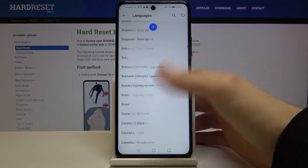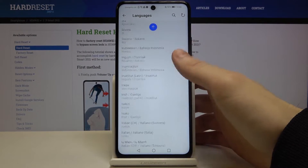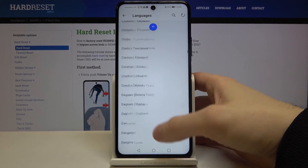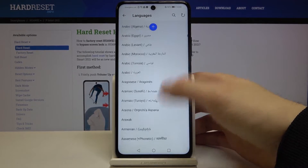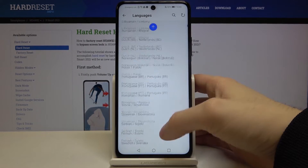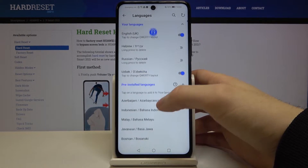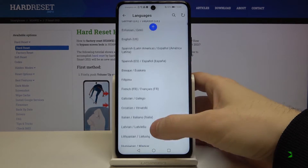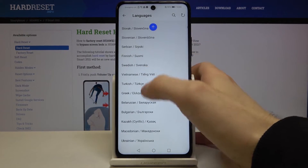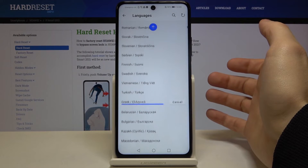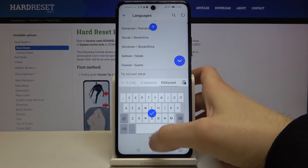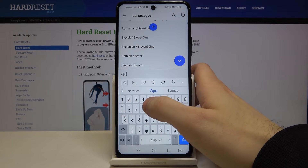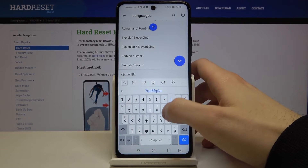Here you have all the languages but you will need to download them from the internet to use them. Let's select for example Greek language, and as you can see now I can type in Greek language.